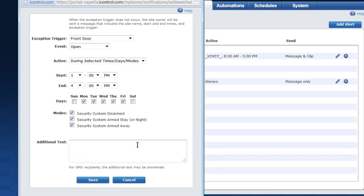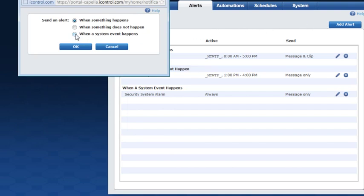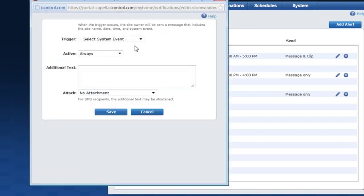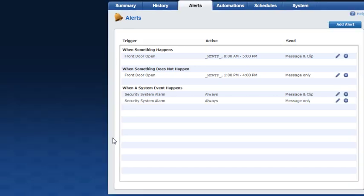If the front door is not open during this time frame, you'll receive an alert to the email address and/or mobile phone you have listed in your profile. Lastly, to receive an alert when a system event happens, click the applicable button and select the system event you want to be alerted to, followed by the period you'd like the alert to be active. Add text that will accompany the alert, then click Save. The system will send you an alert to the email address and/or mobile phone you have listed in your profile.